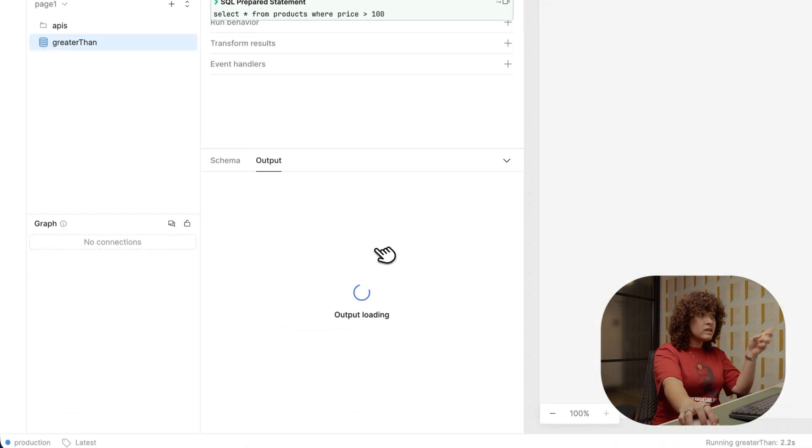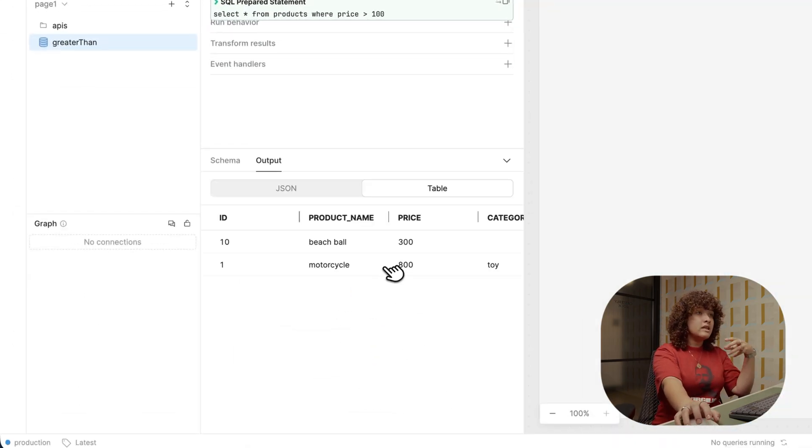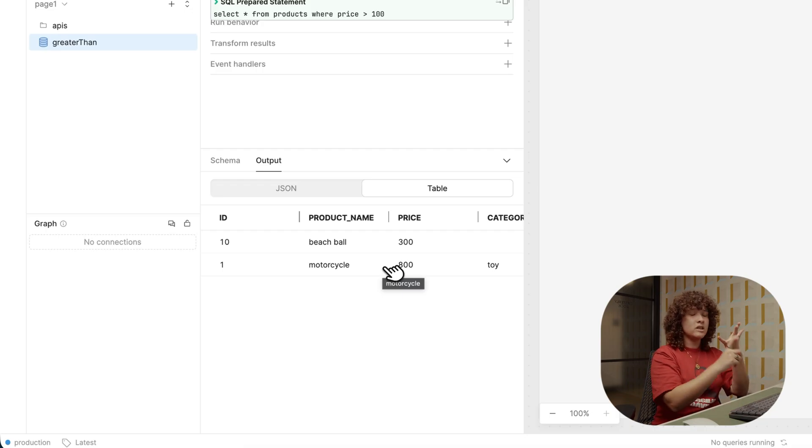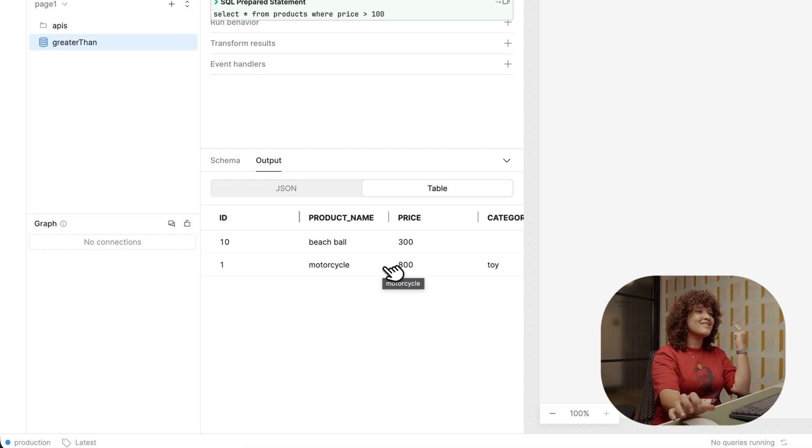You can see down below is actually just the output section. And this is the data that you have retrieved. For now, I have the beach ball and the motorcycle, which is correct, actually. So we have two products showing up.